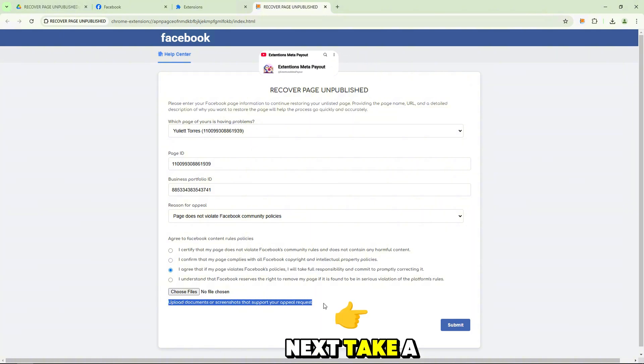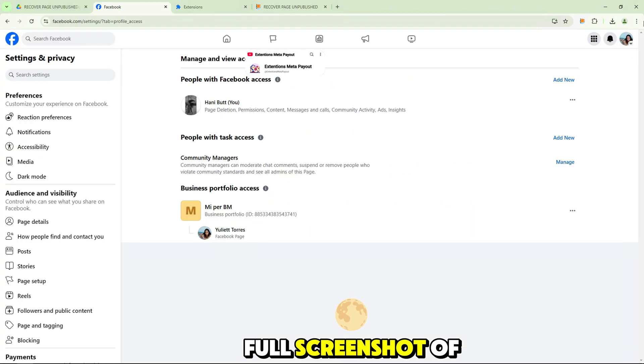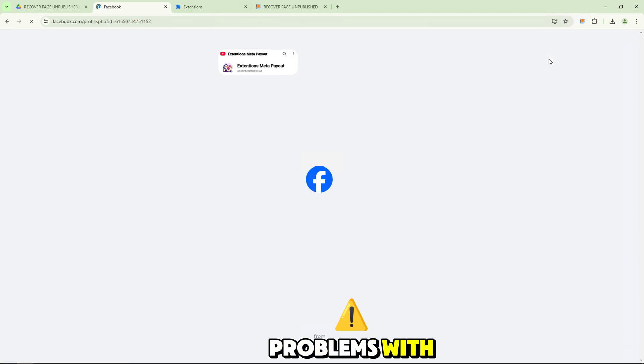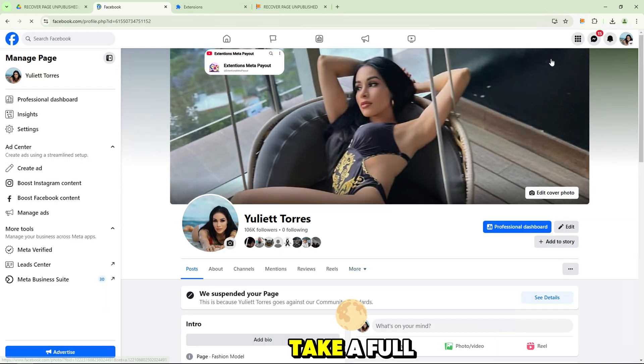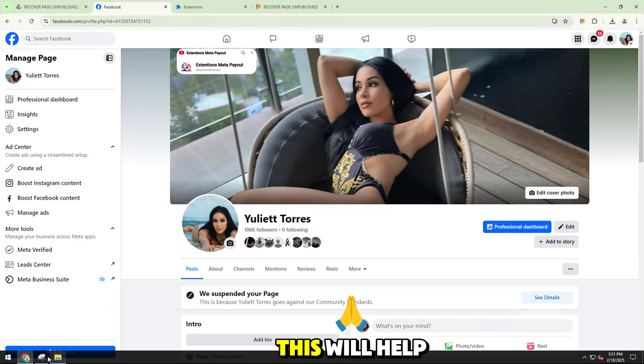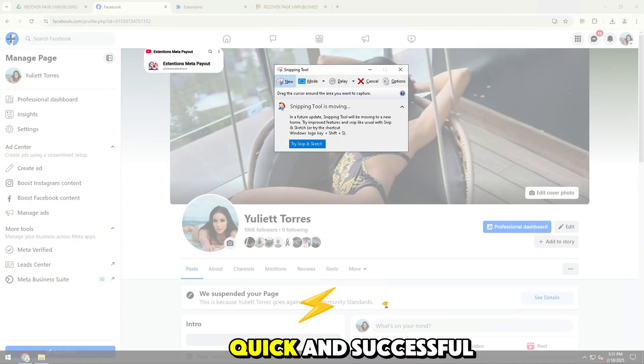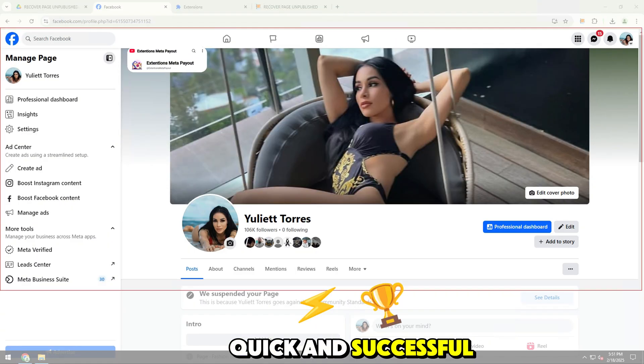Next, take a full screenshot of the page you are having problems with. Take a full and clear screenshot. This will help make submitting a complaint quick and successful.